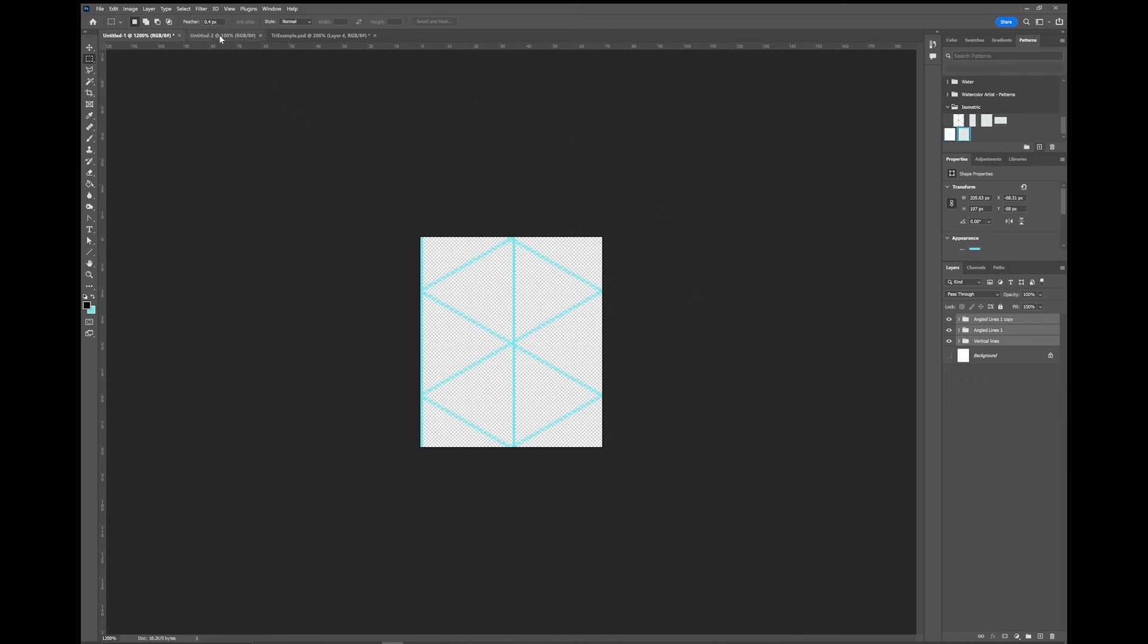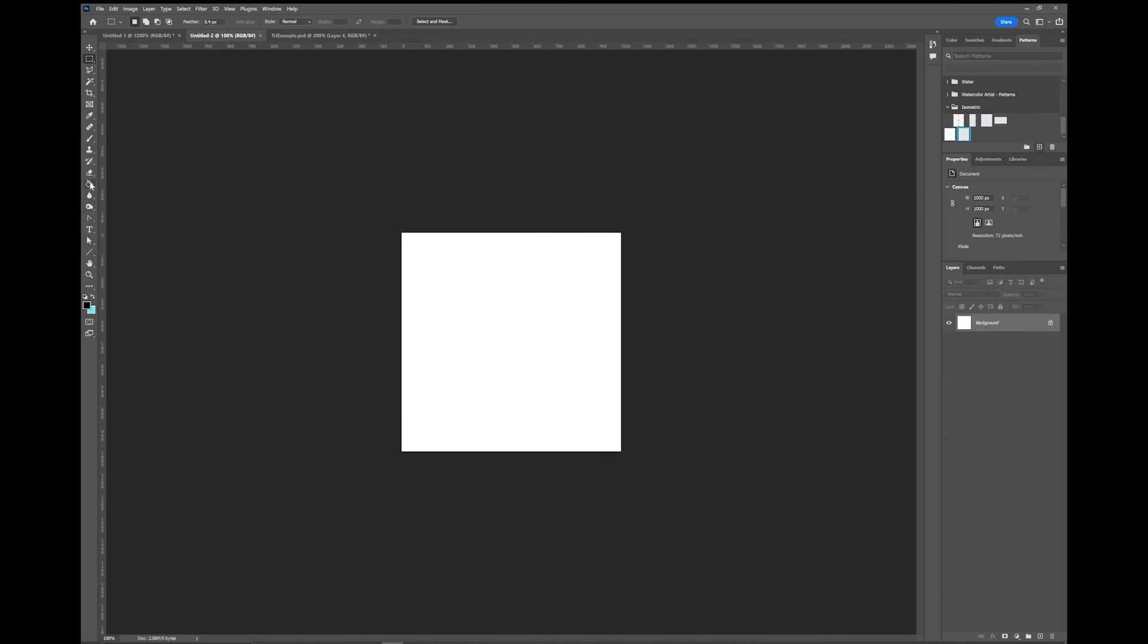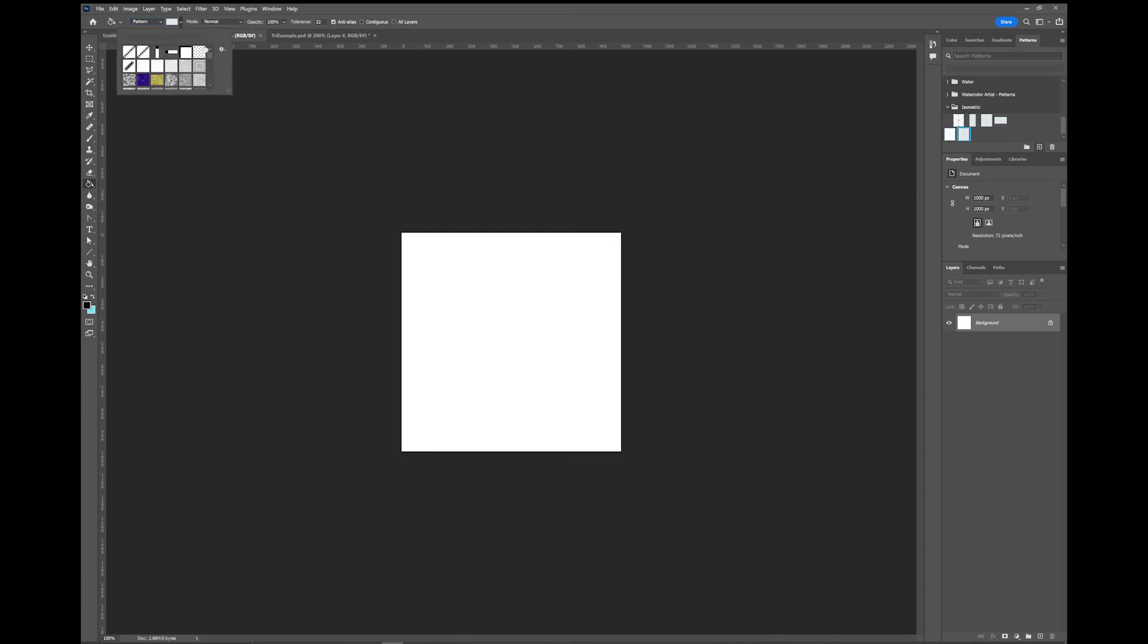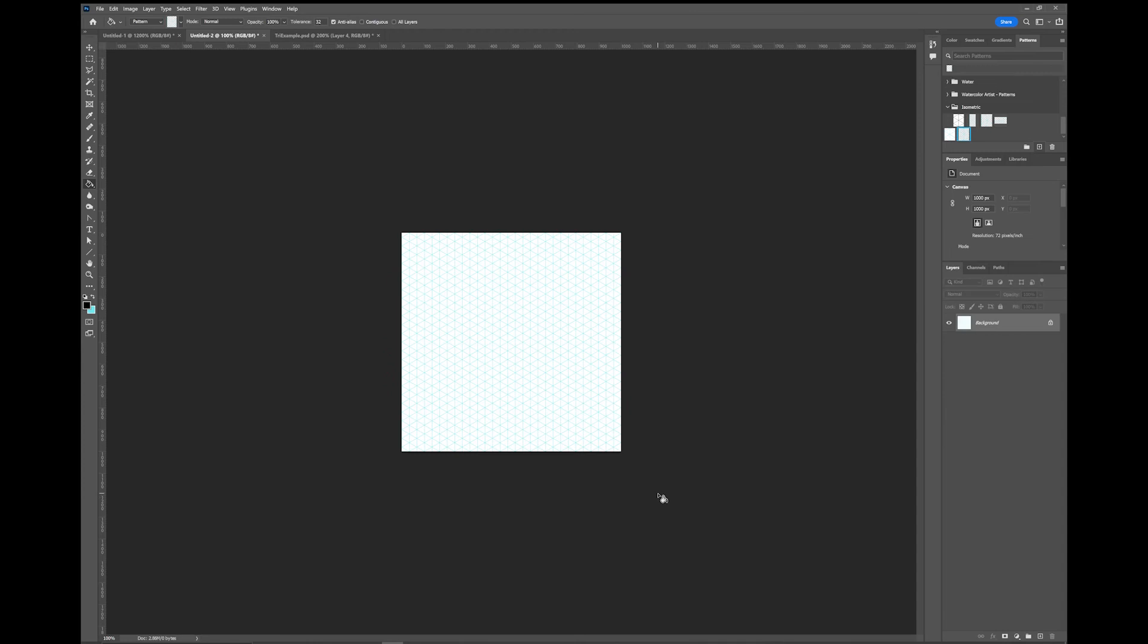Now I've made another board. This one is 1000 by 1000 pixels. I'm going to grab the paint bucket tool. I'm going to pick a pattern. Here are the two that I've just created. I'm going to pick the one with no background and you paste it. There you go, and you've got your isometric grid.